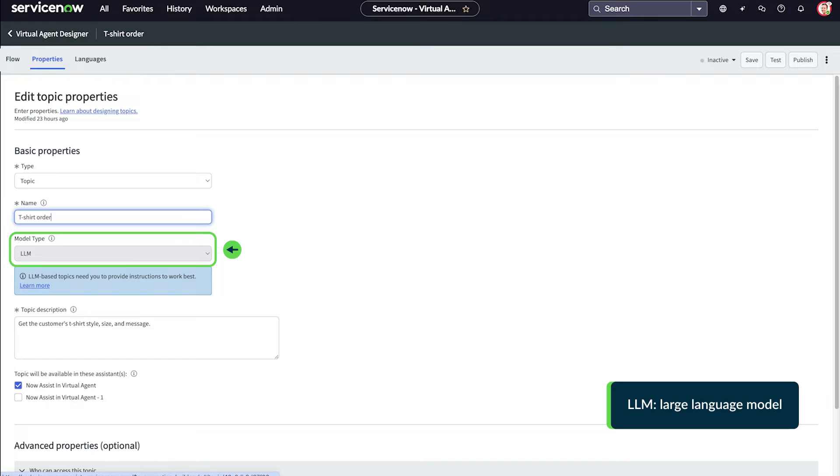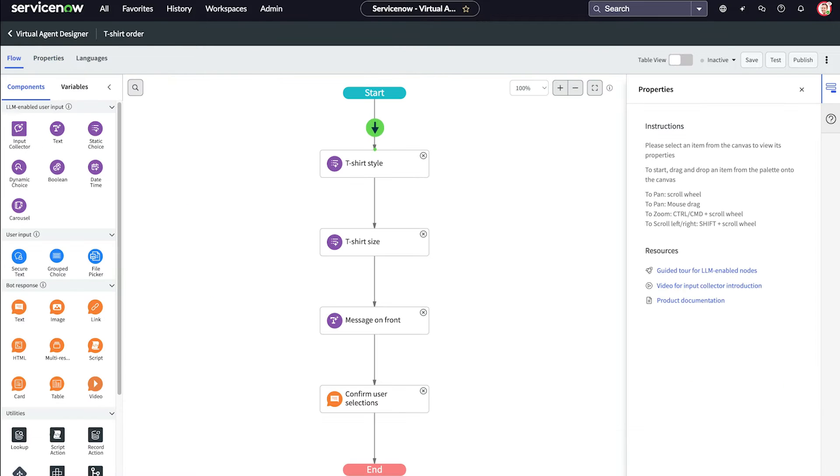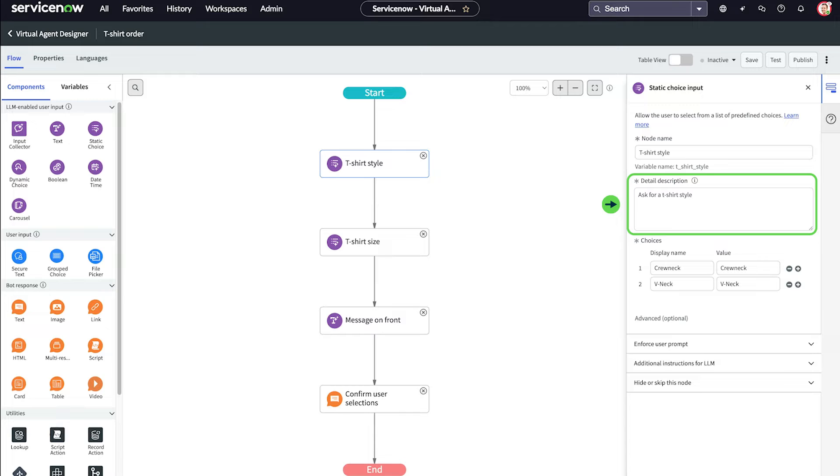This allows us to use generative AI in our topic. The first three nodes are LLM-enabled user input fields. In the Detail Description field, we tell the LLM what specific response we need from the user.